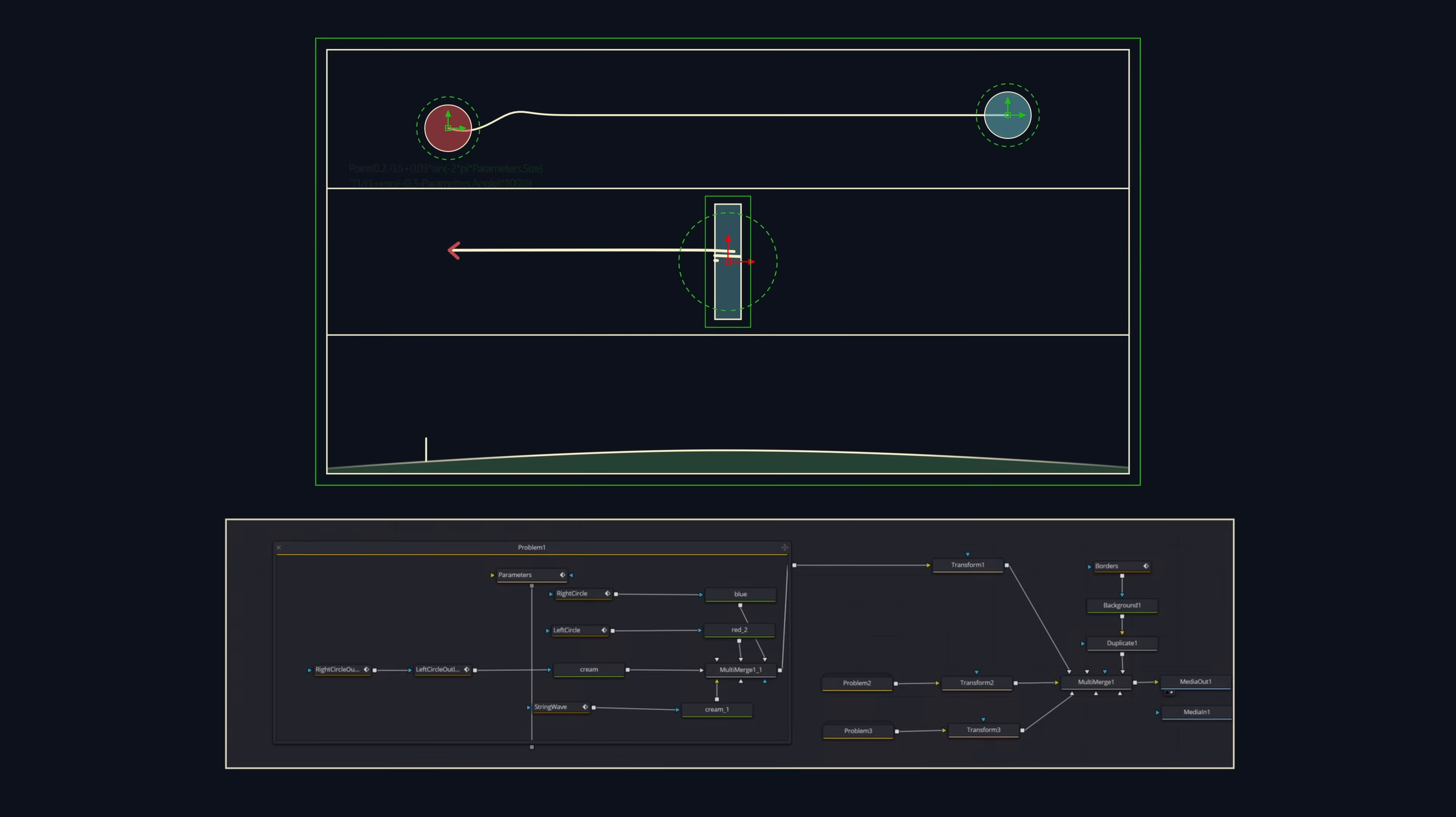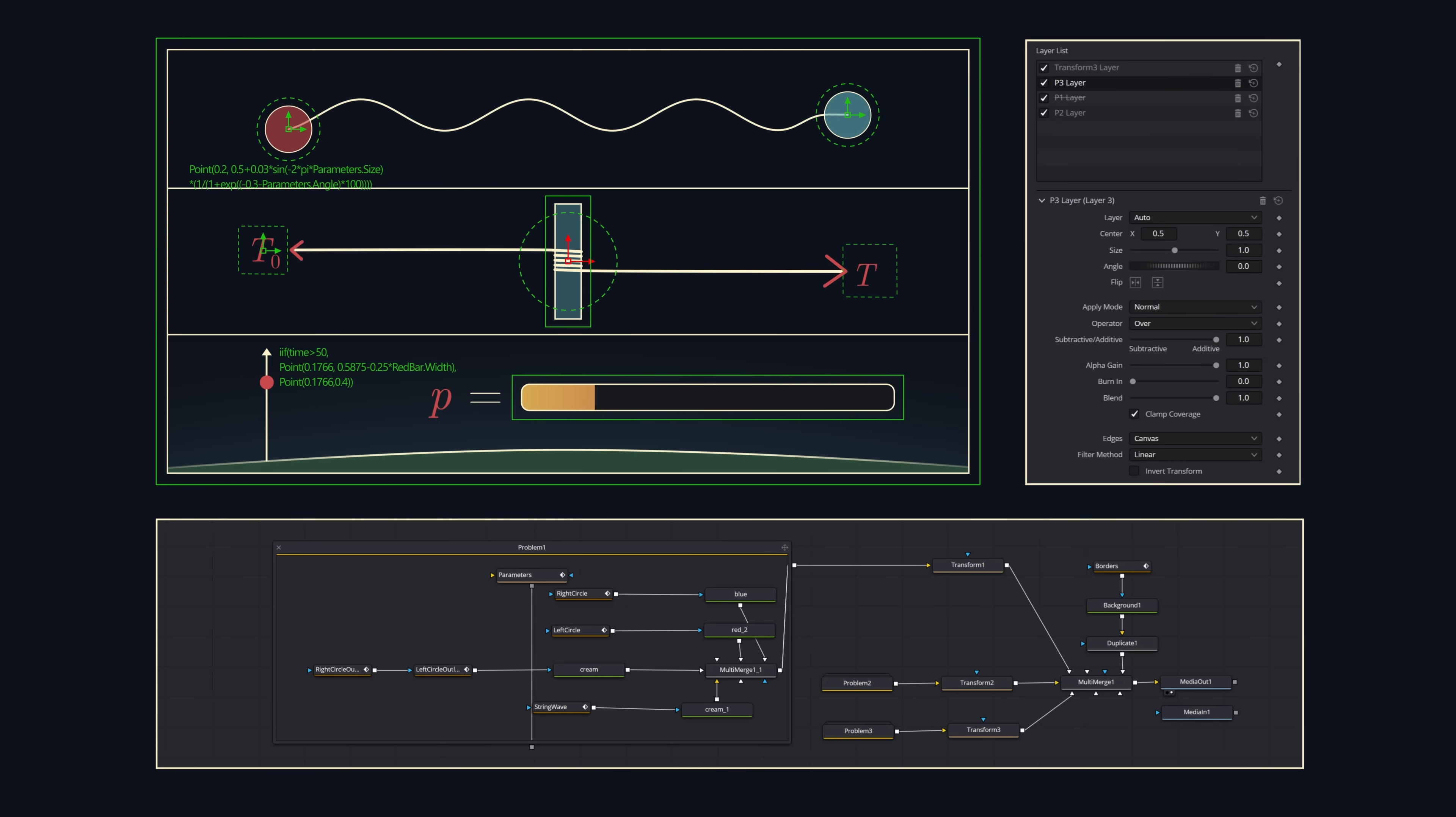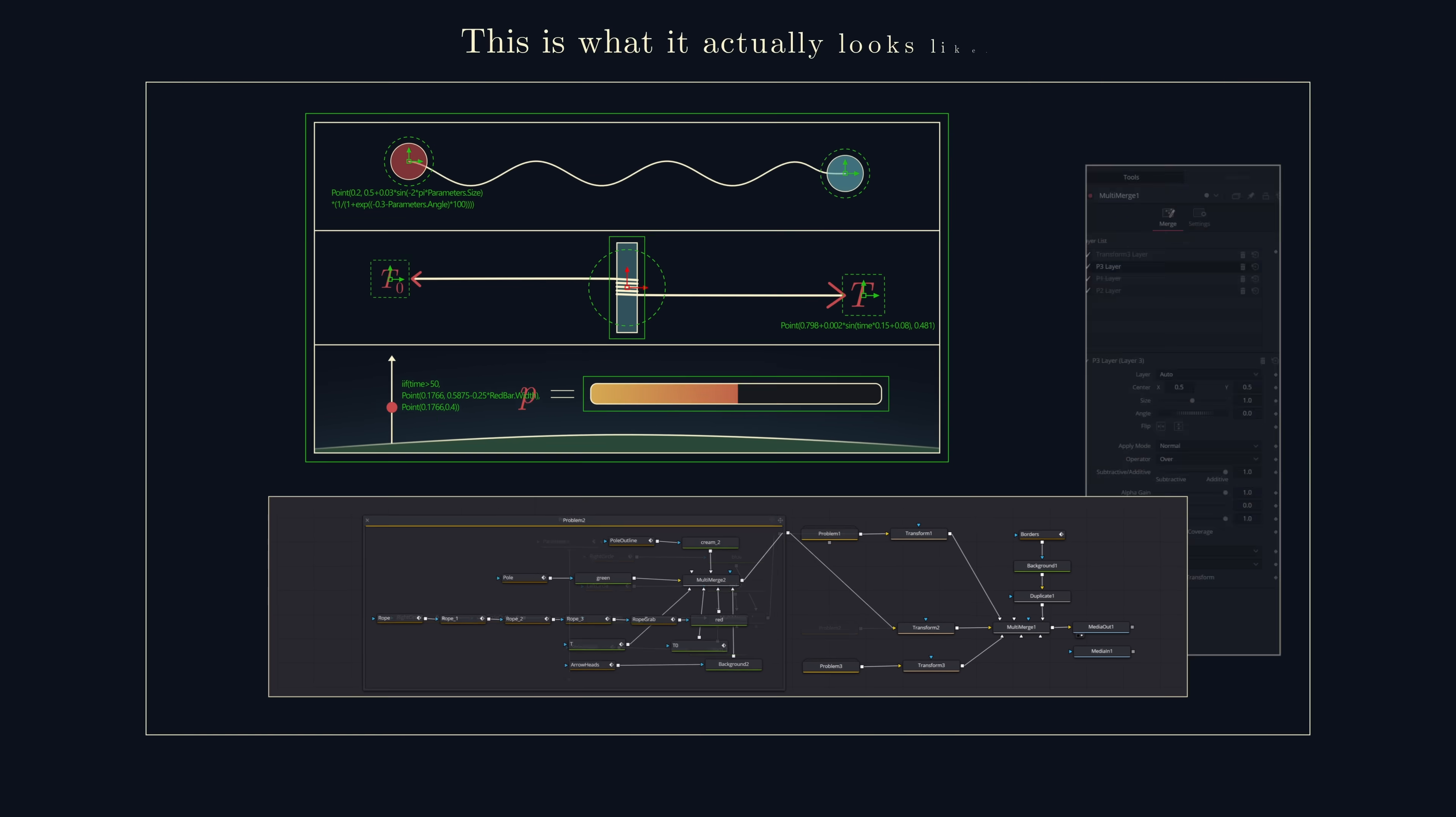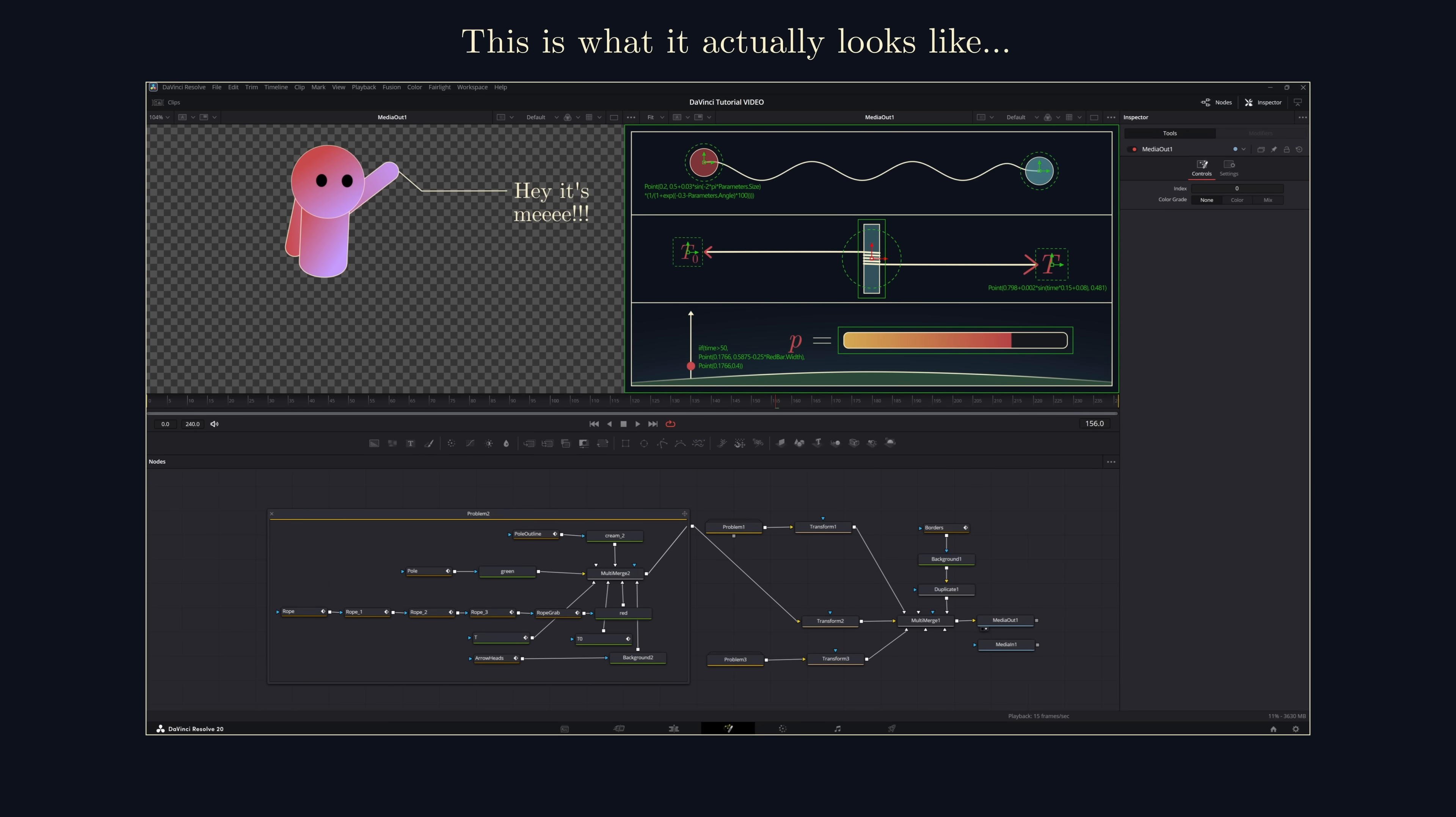This is a glimpse into what I see when making a video. Well, okay, more accurately it's something like this, but we'll get into that later.